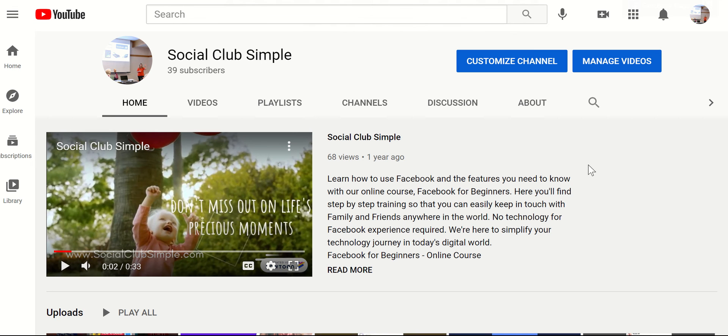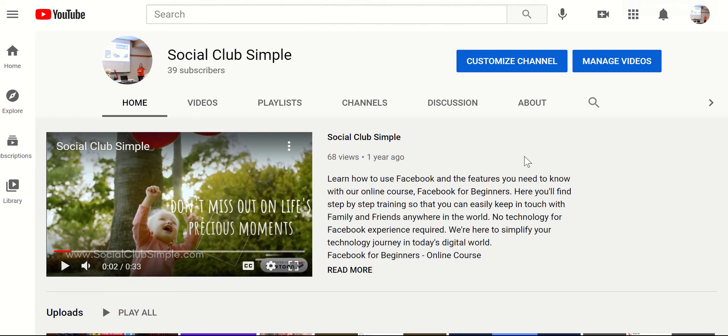Let's take a look at how to set up and customize your YouTube channel. And remember, this is all free, which is still phenomenal. So it's really accessible to everyone.